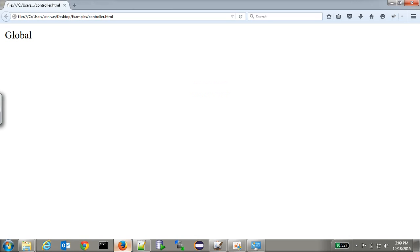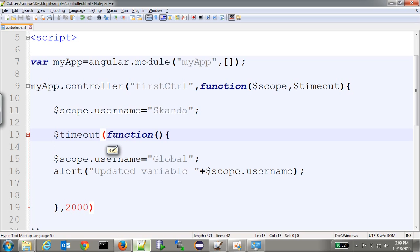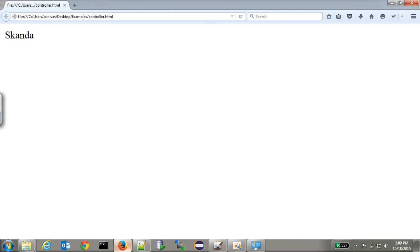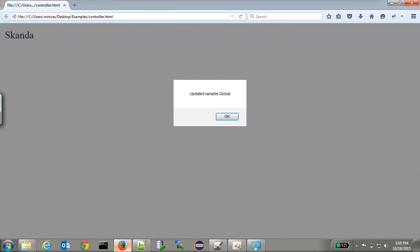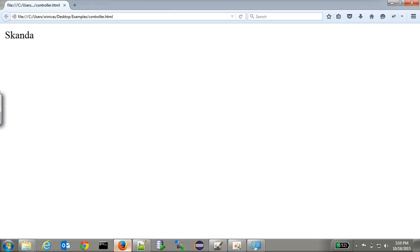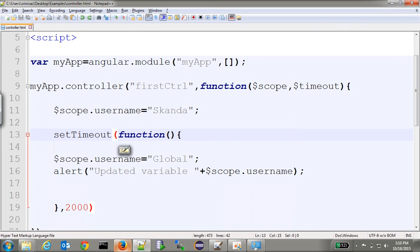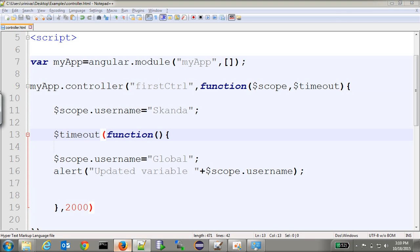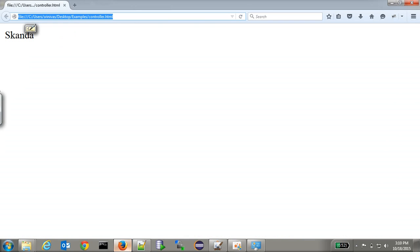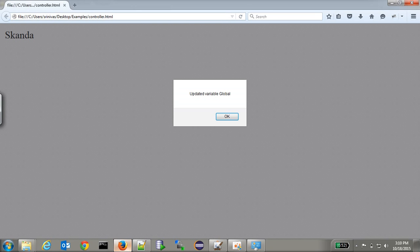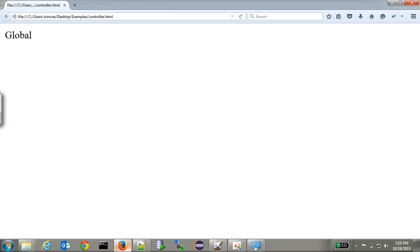Now we can see it is updating in JS and the same update is also visible on the view. So what exactly is happening? When we use the normal JavaScript timeout, it is only updating in the controller and not on the view. But when we use Angular's `$timeout`, it updates in the controller and also on the view.